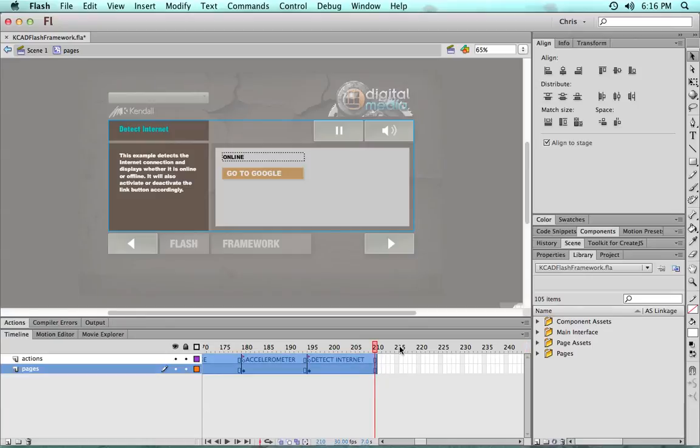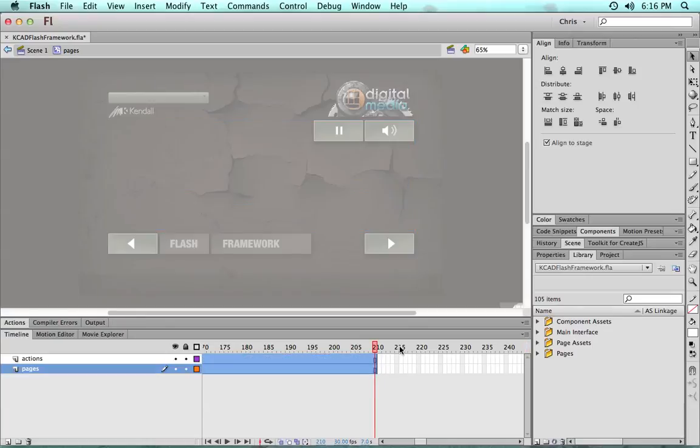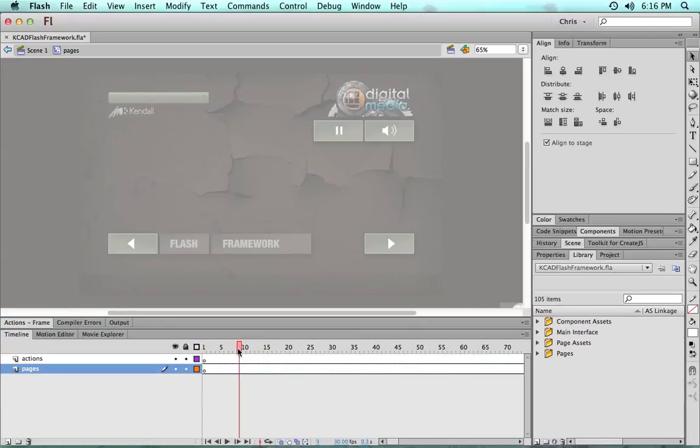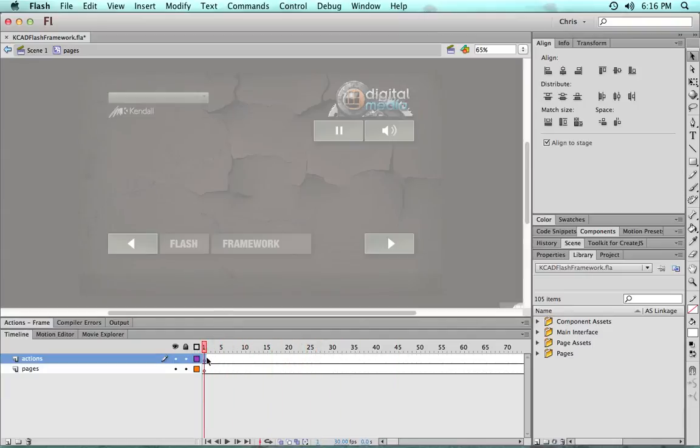I'm going to select all these keyframes. It's going to shift F6 to clear all those keyframes. And now I just have an empty actions and pages layer.